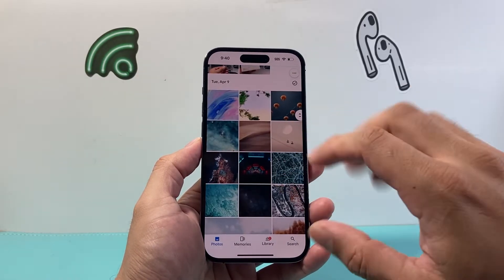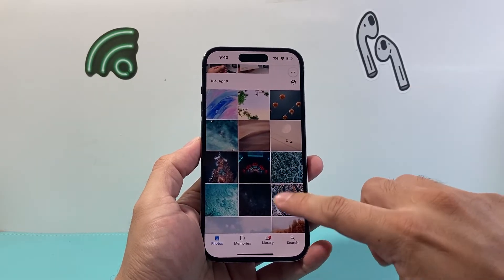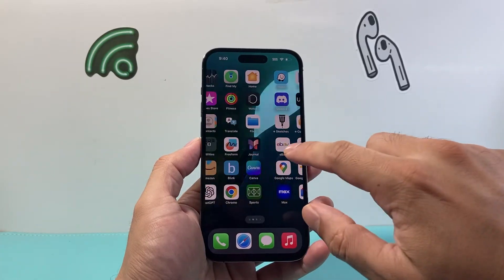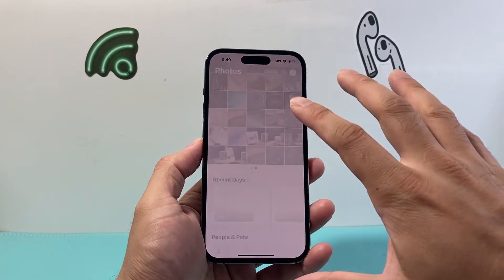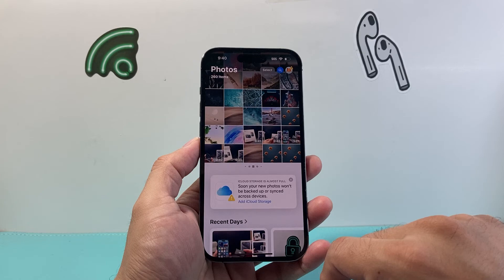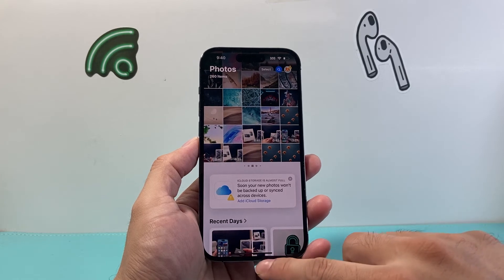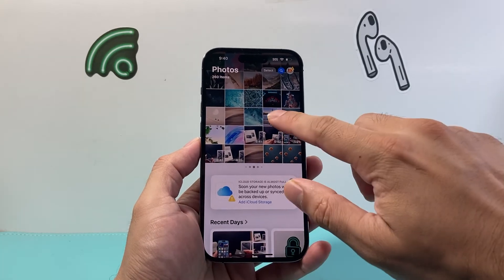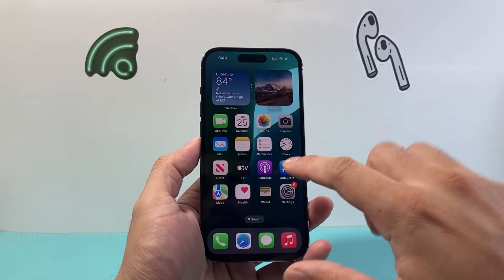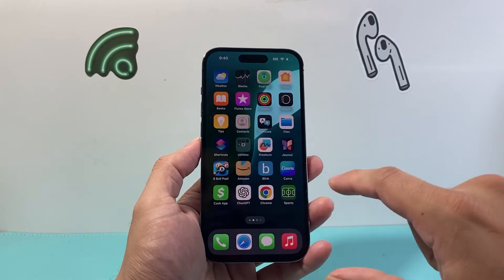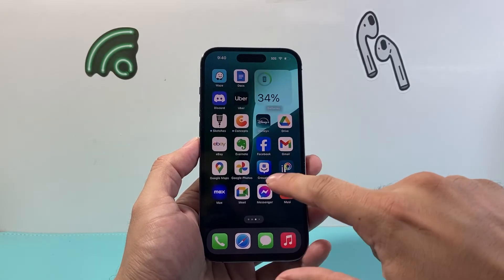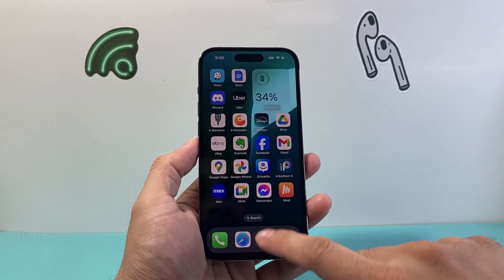That photo will be removed from Google Photos. However, it will still remain on your phone or device and it will not delete that photo from there. As you can see, the photos are still right there on the phone but it's deleted from my Google Photos app.